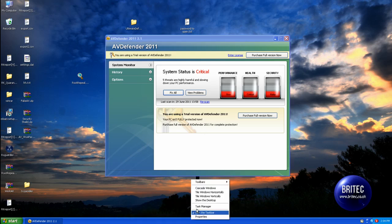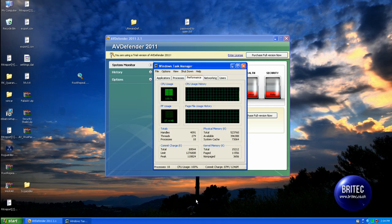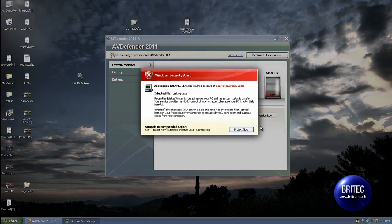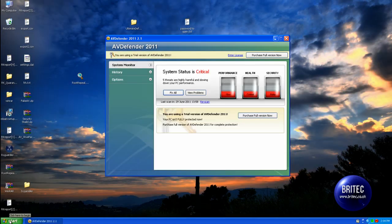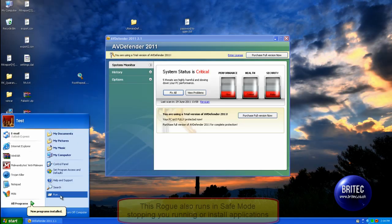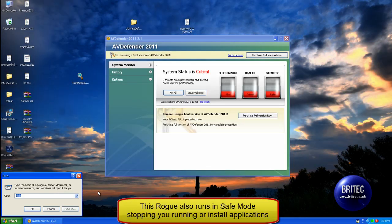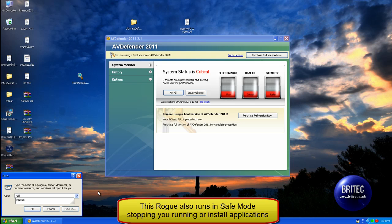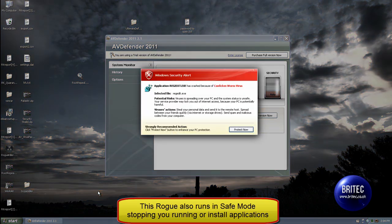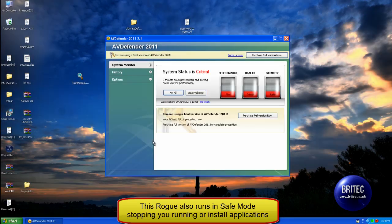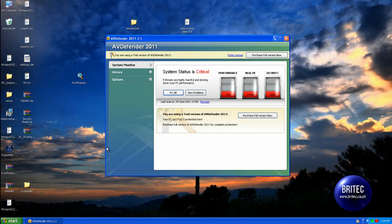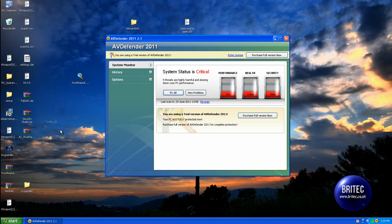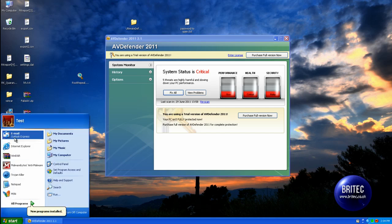As you can see, if I try to run Task Manager it will shut it down. Regedit as well, if I go in there it will stop that from running. The only thing it does allow is iExplore.exe, which is Internet Explorer. It will allow that to run for some reason.